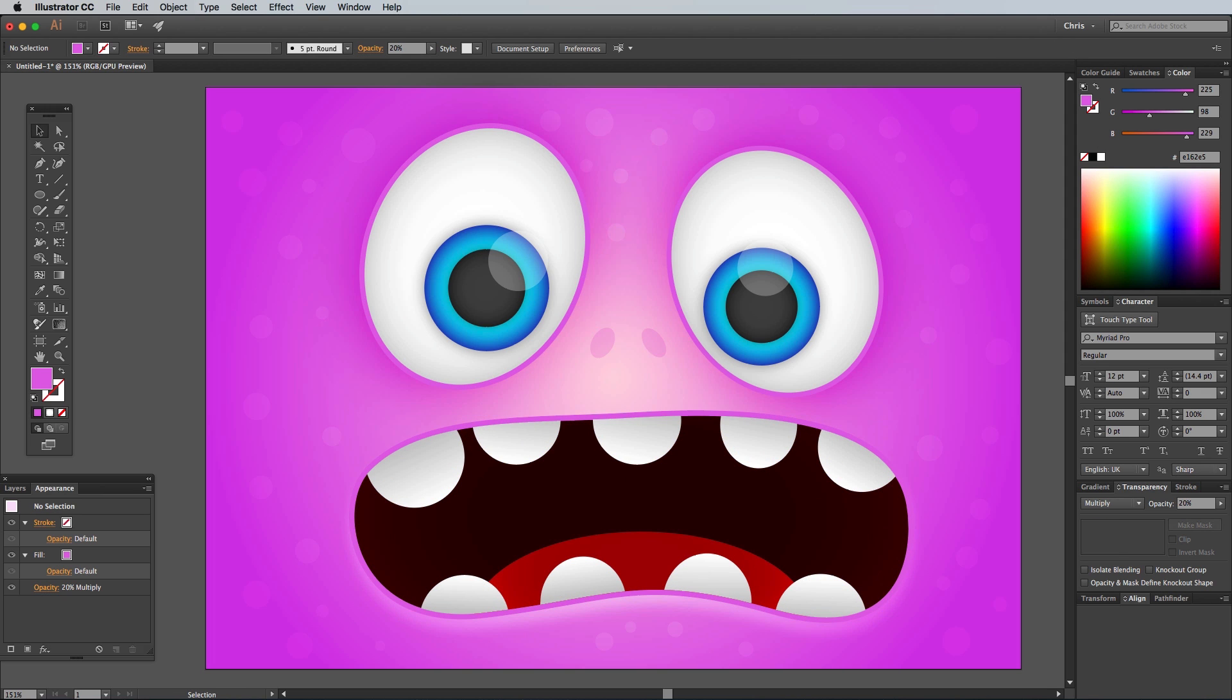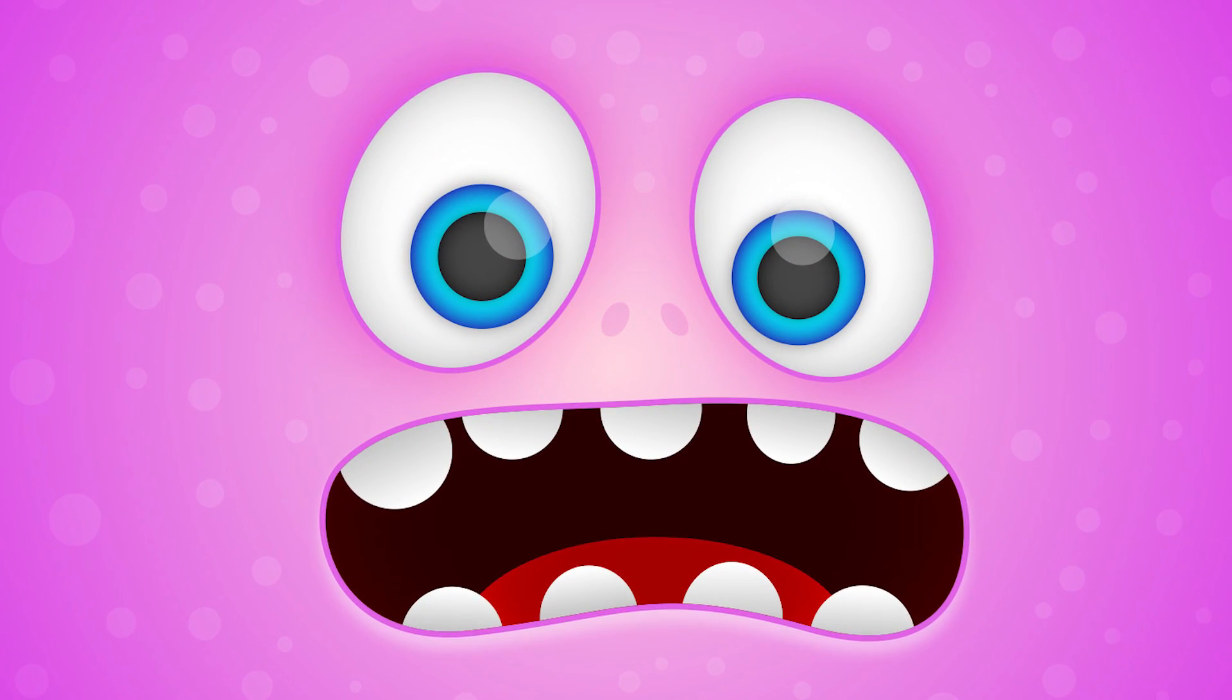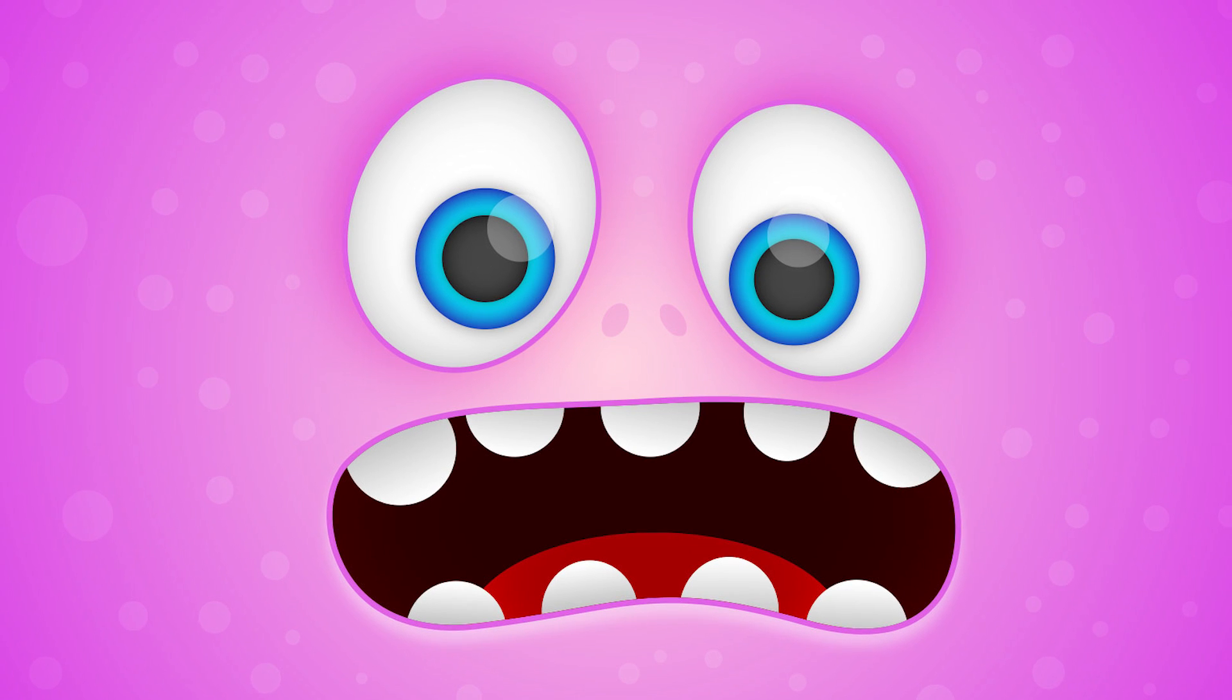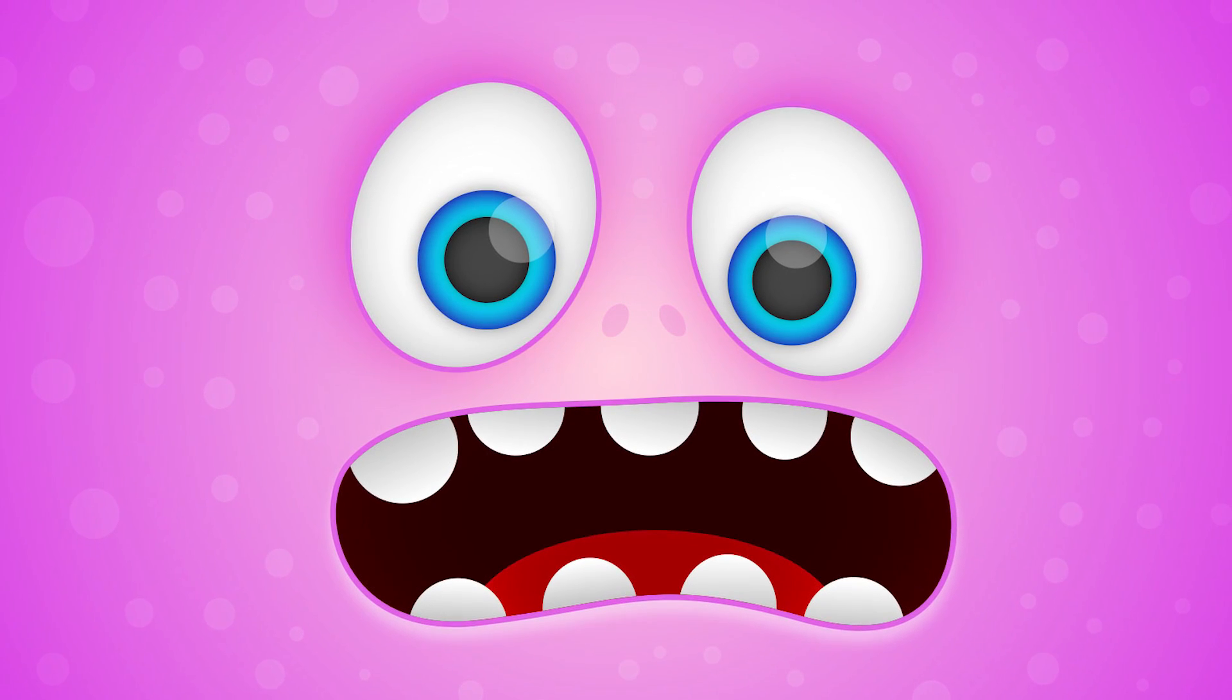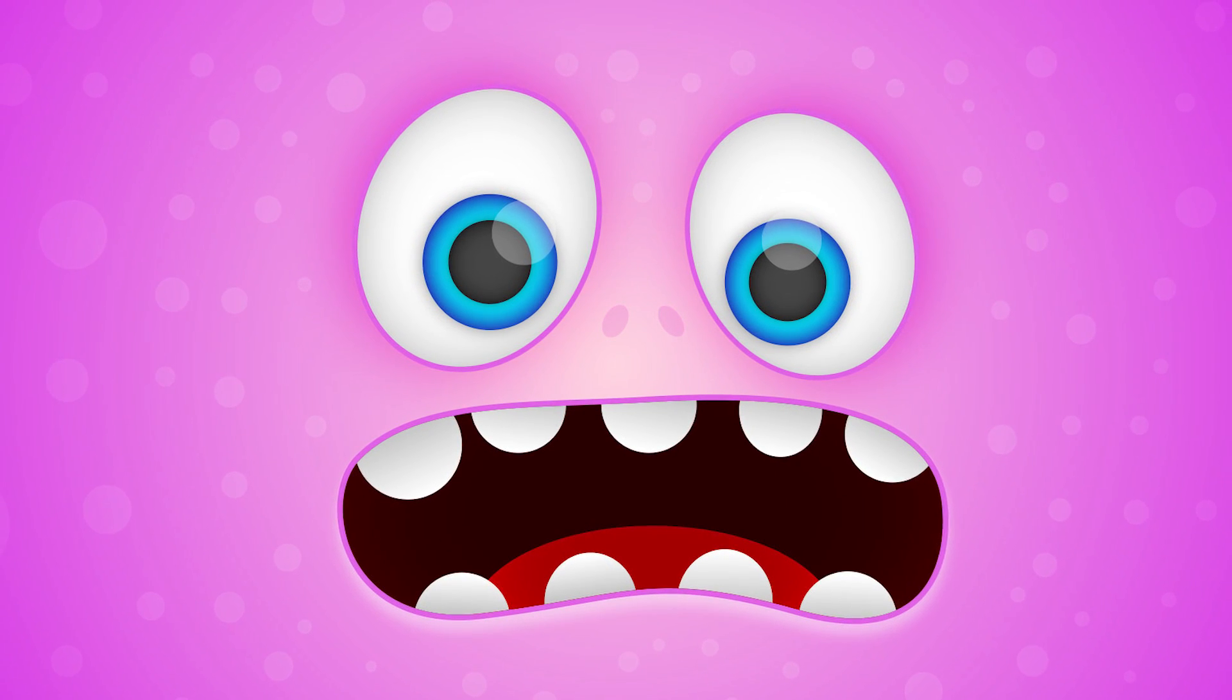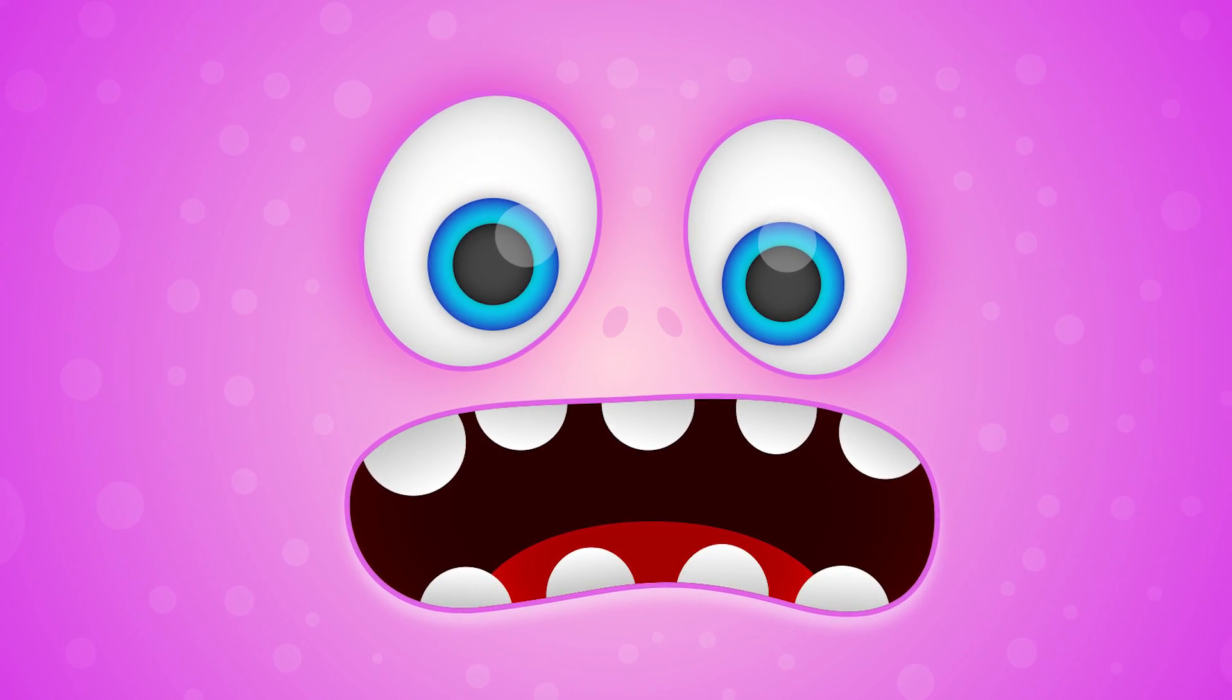The final result is a fun monster face illustration made from crisp vector shapes. The use of those subtle gradients and effects like the outer glow and drop shadows helps add some depth to the artwork and gives it a little more visual interest compared to completely flat colors.